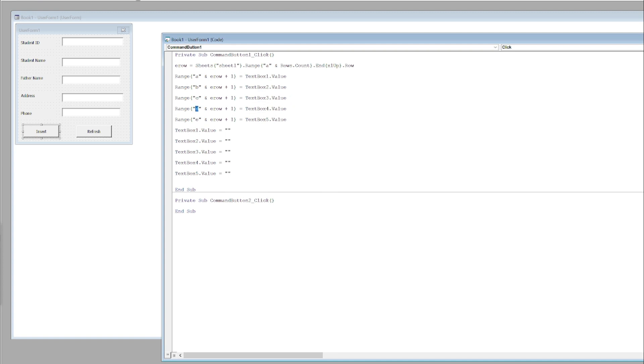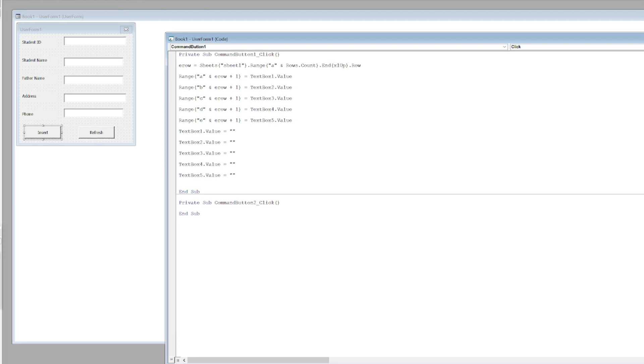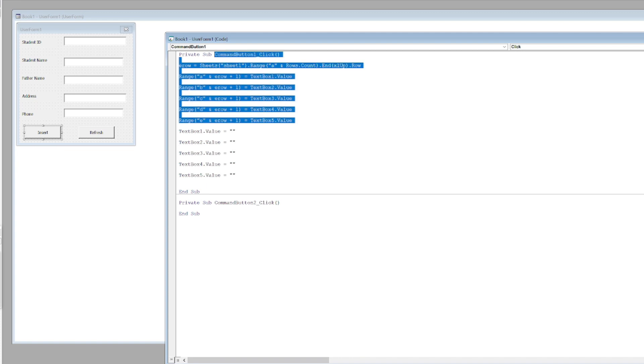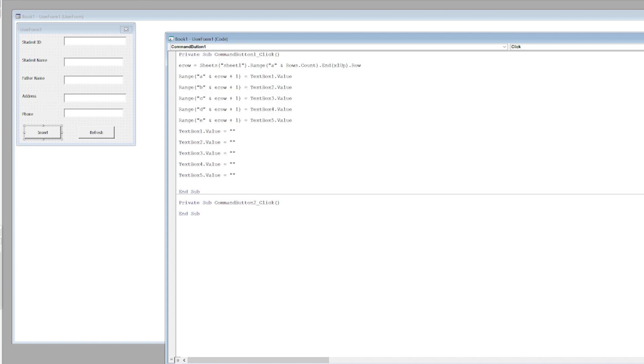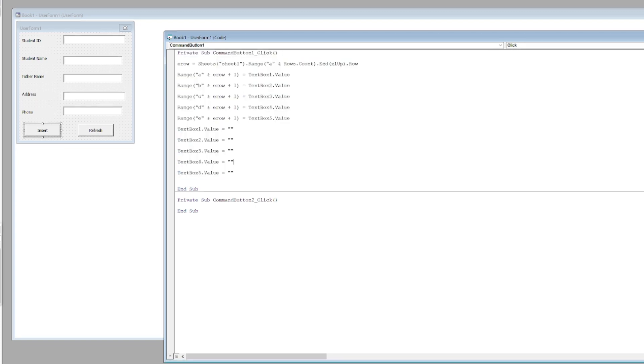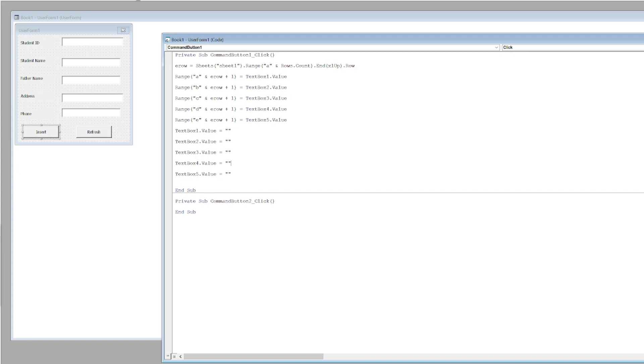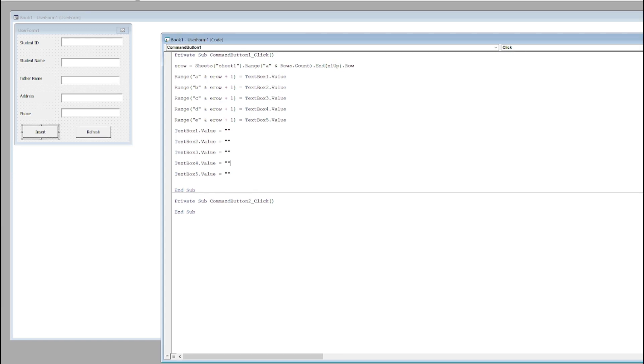Similarly, Text Box 5 will go into the E column. After entering the values, these five lines of code actually refresh the fields so that whenever we enter the data, that same data does not submit again and again.